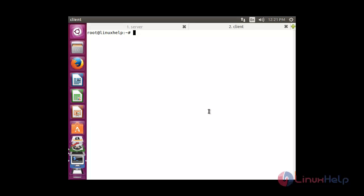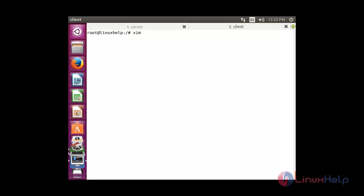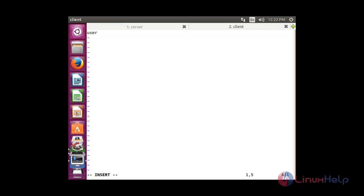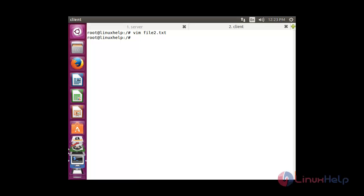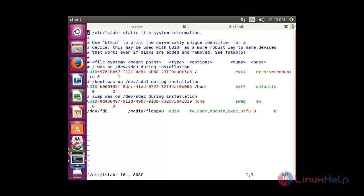For making a permanent mount, you need to create a credentials file — file2.txt. Inside that file you need to type the username for which you want the permanent mount, and also type the password. After that, save the file. Now open the fstab file with: vim /etc/fstab. Inside that file you need to make a permanent entry.